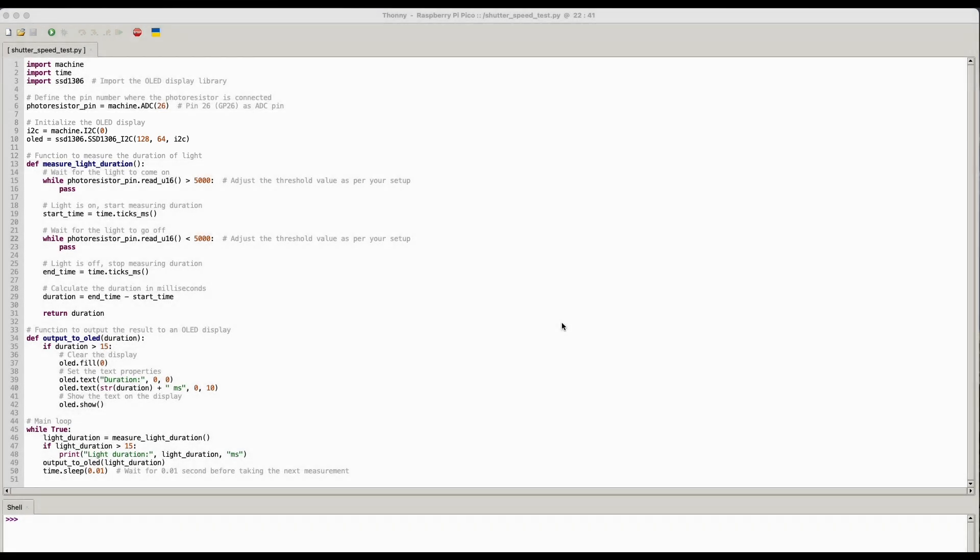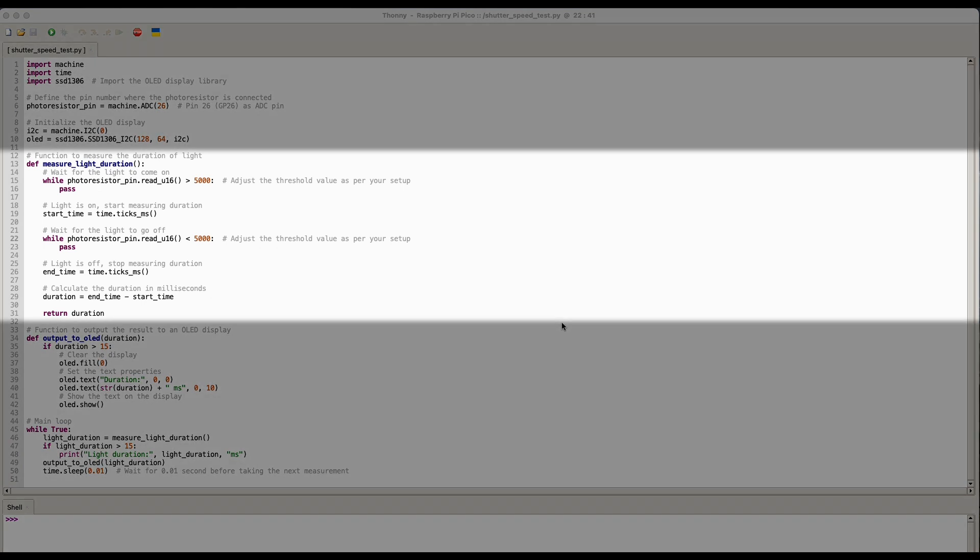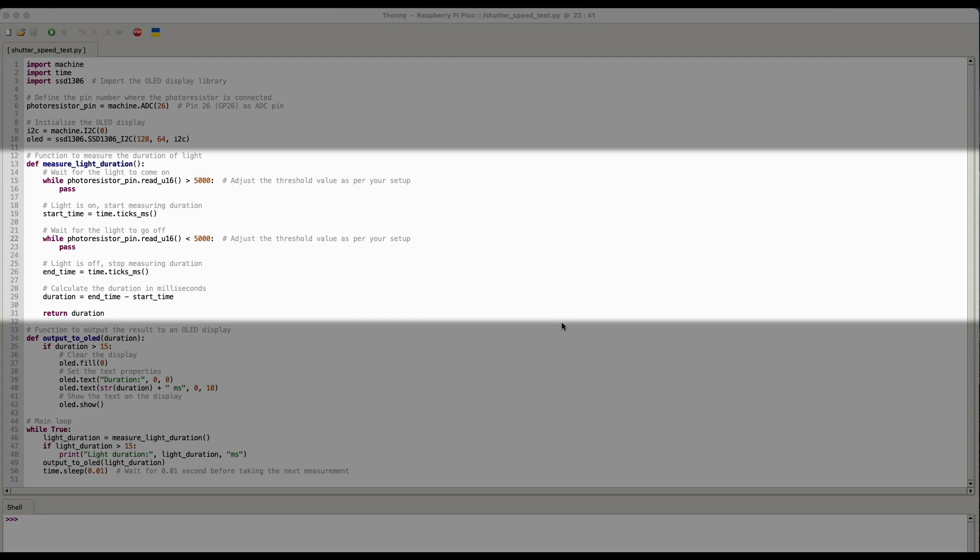And then the main part of the code here is the function that actually measures the light. Once that value goes above 5,000, which is when the photoresistor gets a light input, it starts measuring the duration. And it waits until the photoresistor value drops below 5,000, and at that point it writes the value into the variable duration.